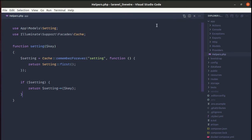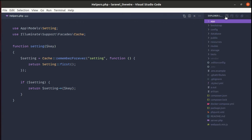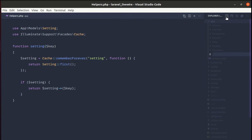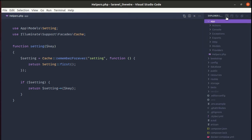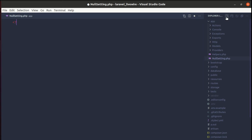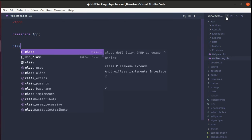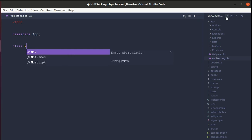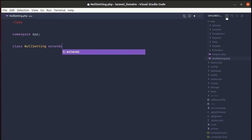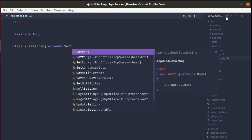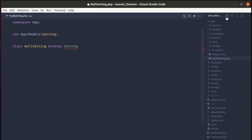Let me create a class called NullSetting inside of our app directory. Let's do NullSetting.php. Let's add a namespace. The class name is NullSetting and will be extending from Setting which is our model.